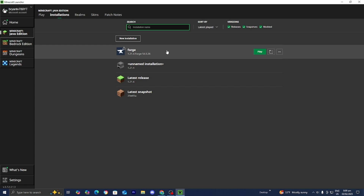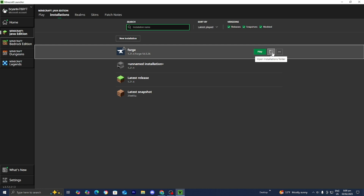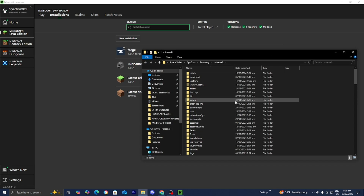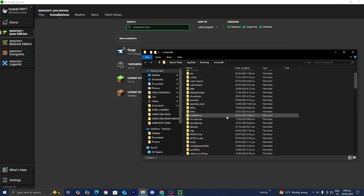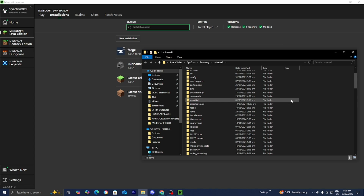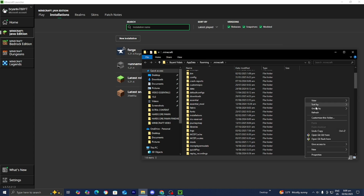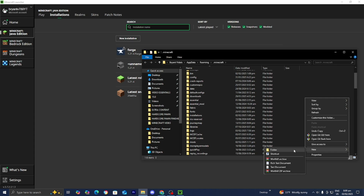Now that we have our Forge installation, all we're going to be doing is pressing on this folder icon — the installations folder. Go ahead and open that and it is going to open up a bunch of folders. The only one you need to focus on is the folder called mods. However, if you do not have a mods folder, do not panic because you could just make one by right-clicking inside of the folder, then pressing on New and then pressing on Folder. Make sure you call it mods in all lowercase because it will only work if it's all lowercase.